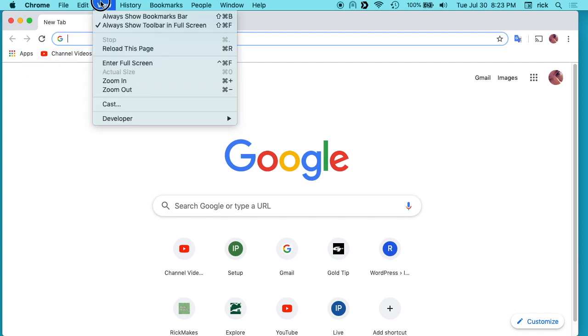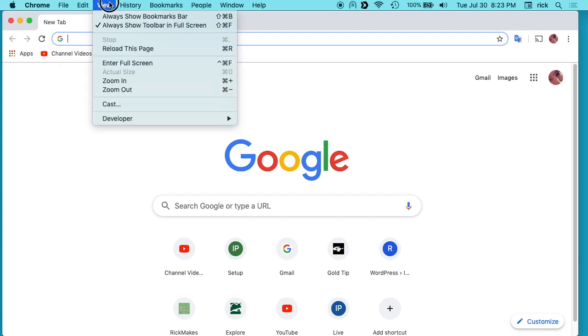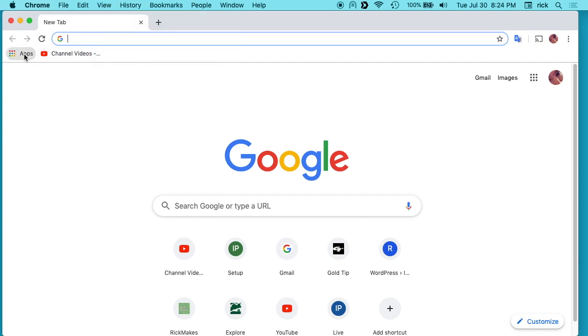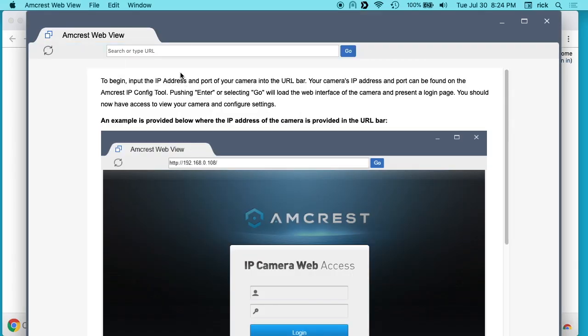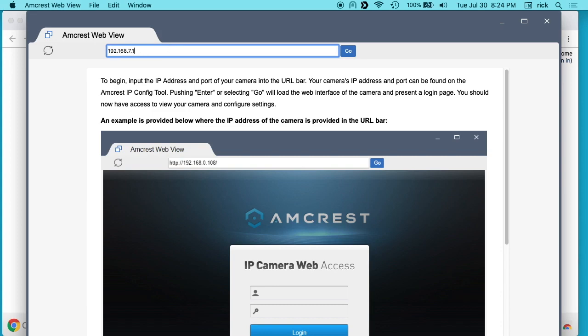I'm not sure which bar you have to have to show this, but if I click on this then I click on the Amcrest web view I have like this kind of alternate web browser kind of thing pull up and I'll type my IP address in here.